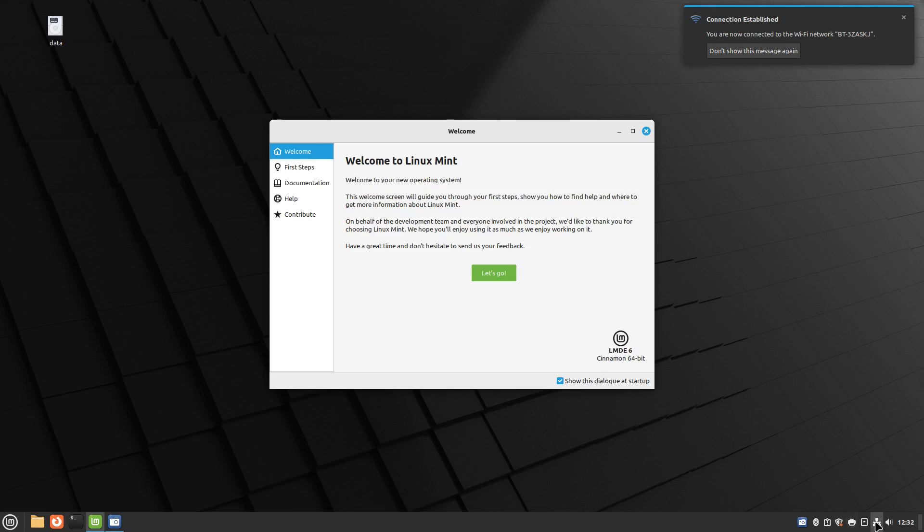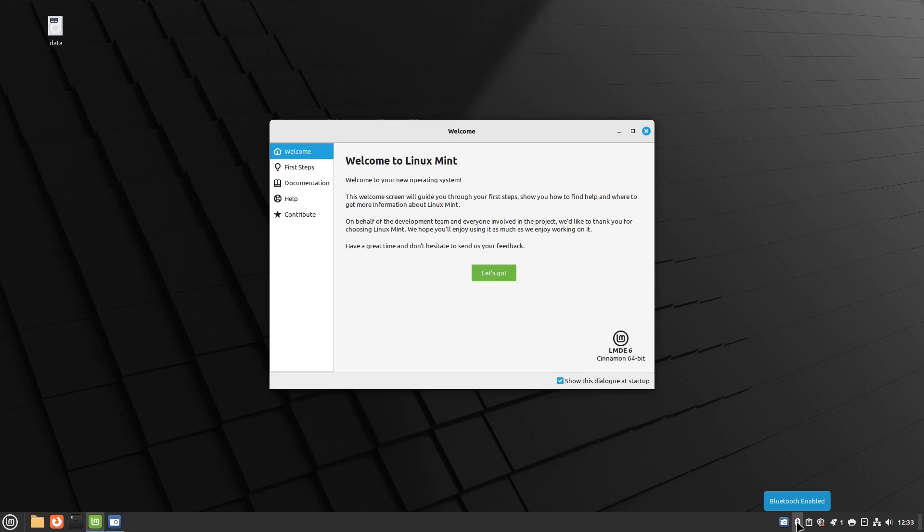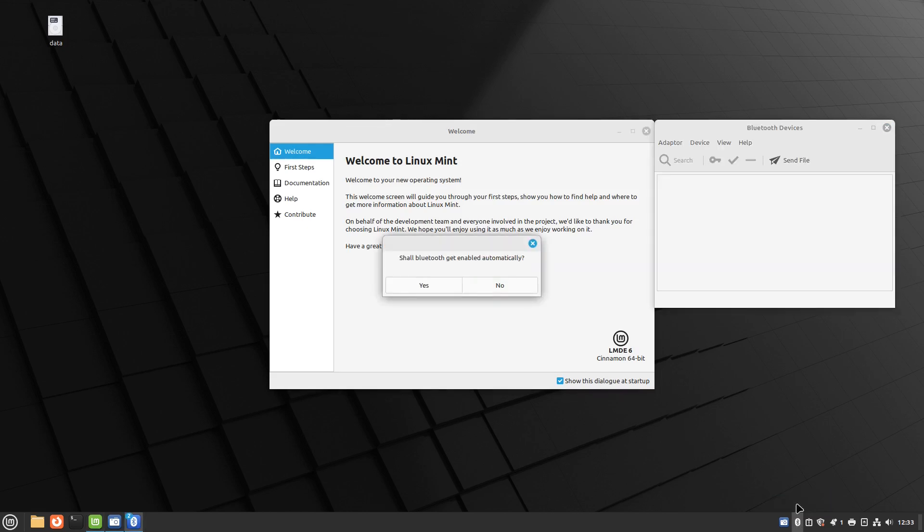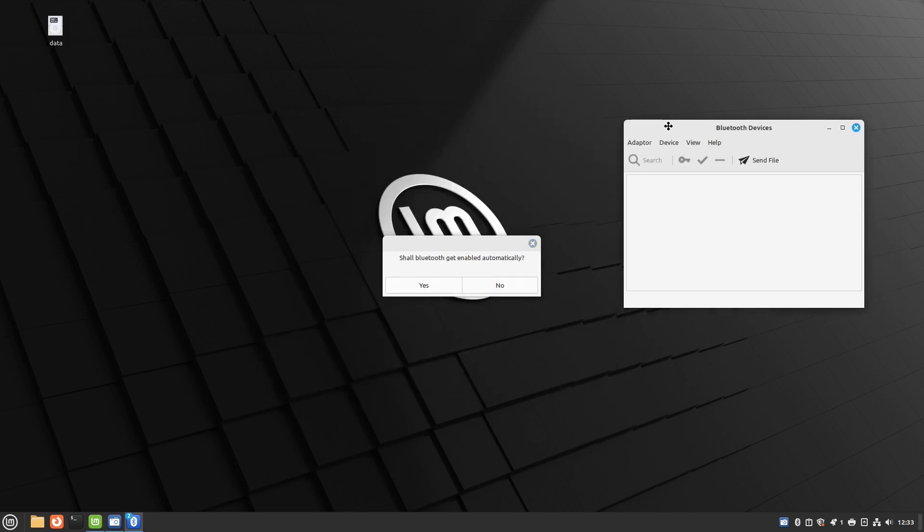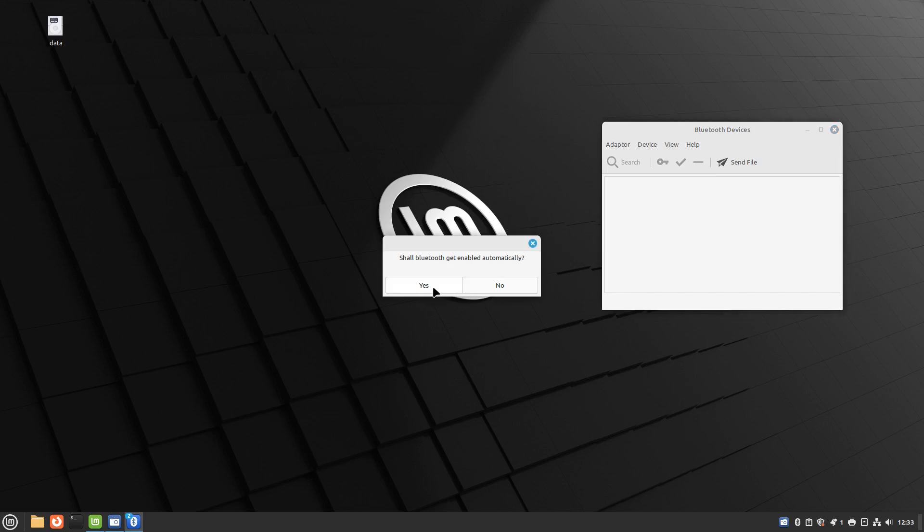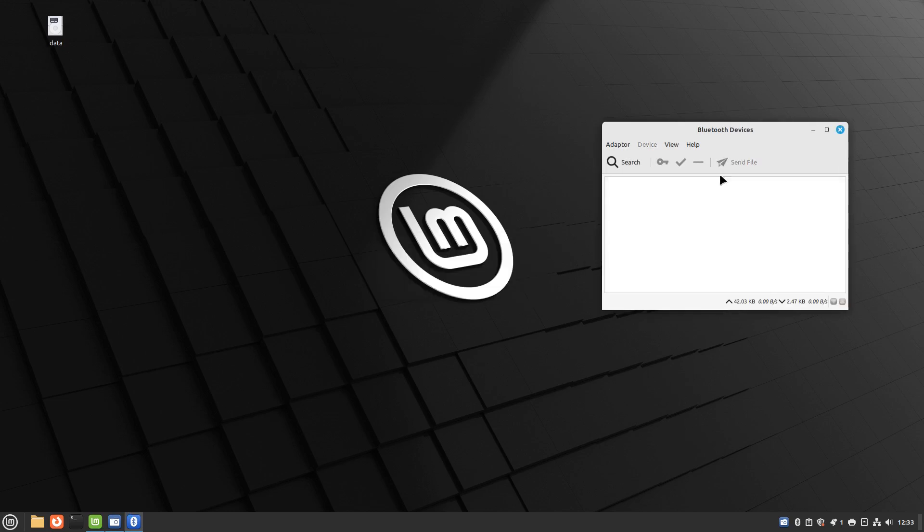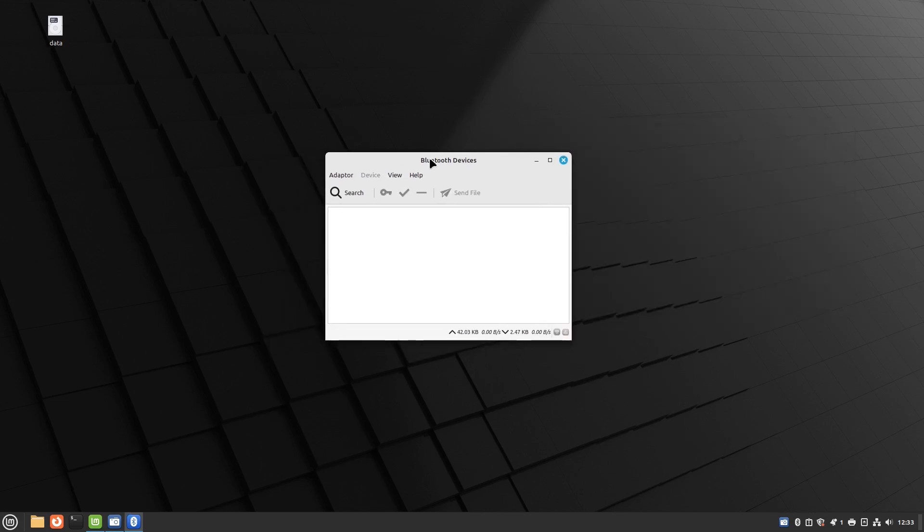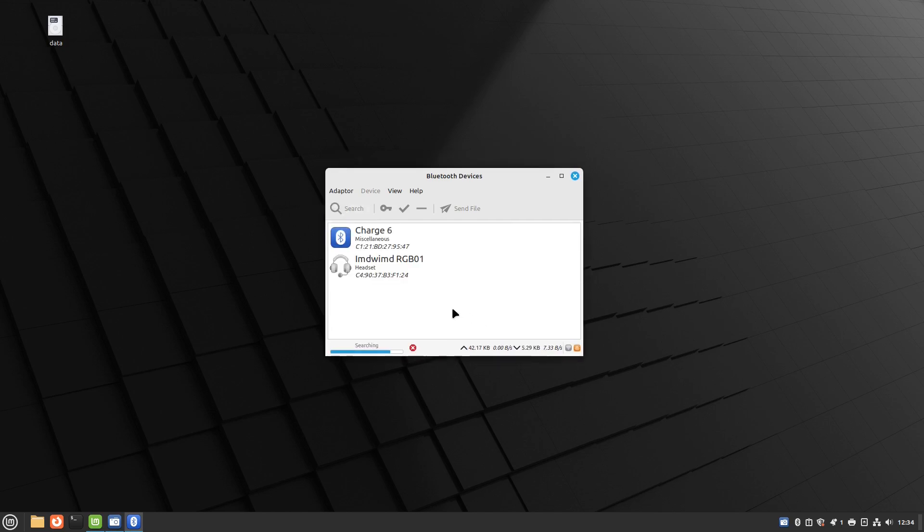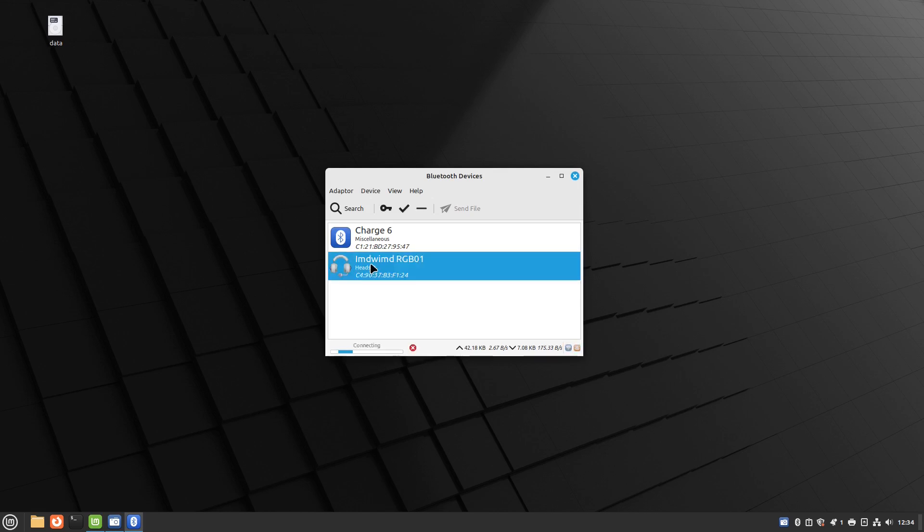Now we're going to try out Bluetooth to see if that works. Bluetooth is enabled down here and it asked should Bluetooth get enabled automatically. I'm going to minimize the welcome so we can see this and I can say yes. Then we're going to search for devices. It took a few attempts but it did finally come up with my Bluetooth speakers and I can click that, connecting, and that's connected.